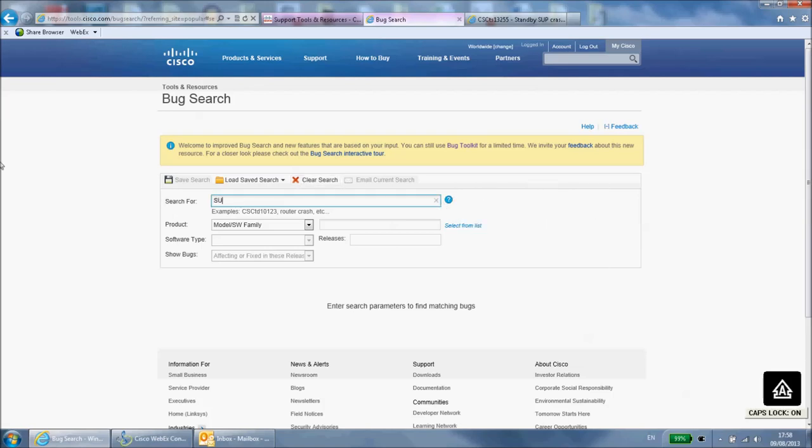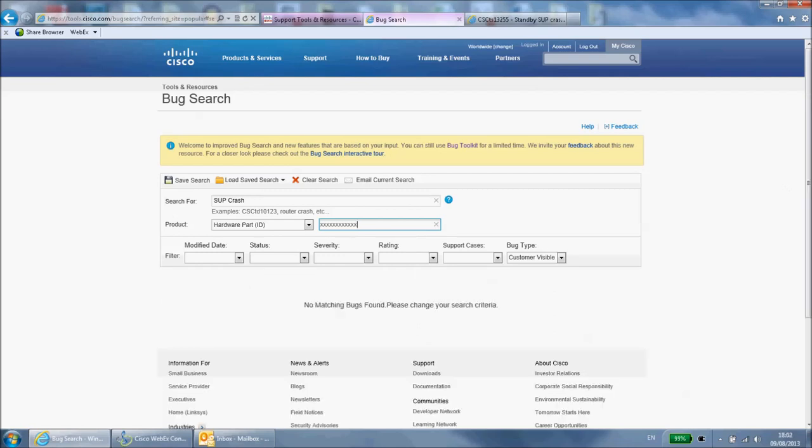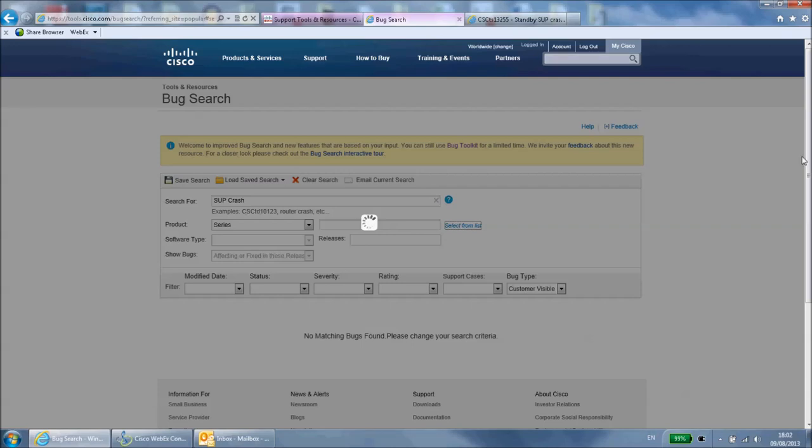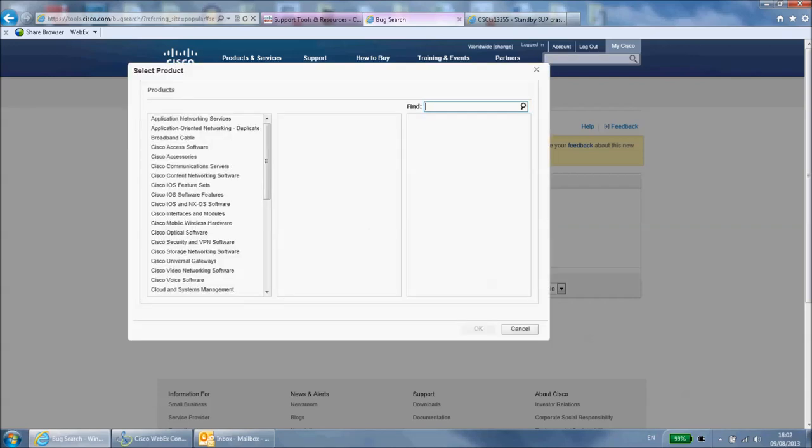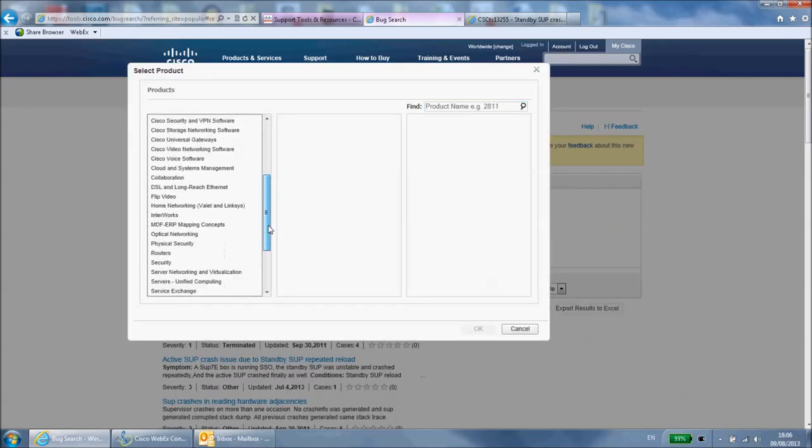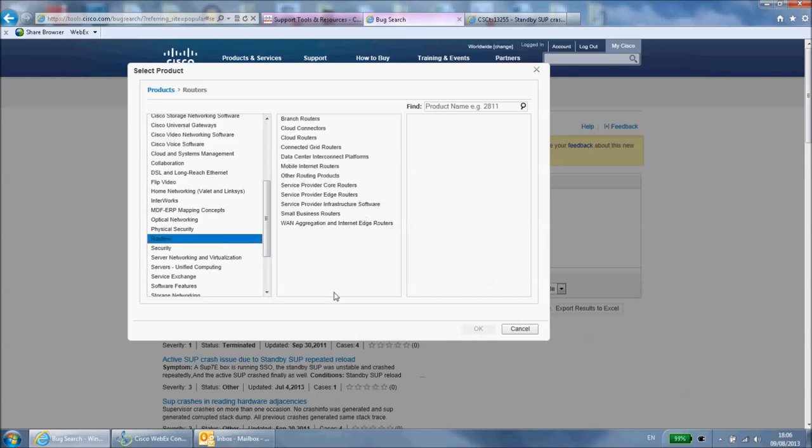In the product section you can enter the Cisco part ID of your device if you know it. Or if not select the model or series option and click the select from list button. In the pop-up window select the exact model. You can also use the search bar in the top right to filter the amount of options available.